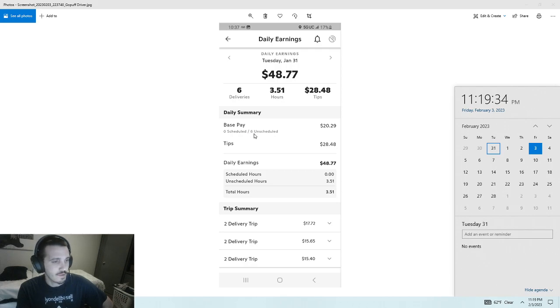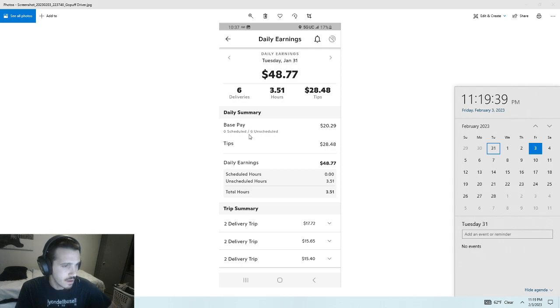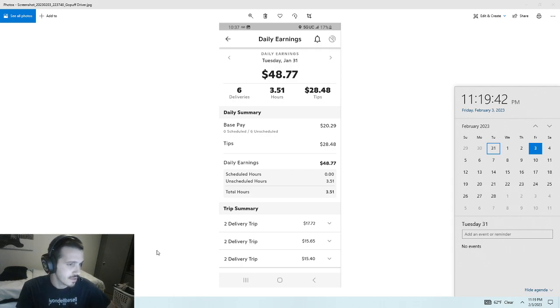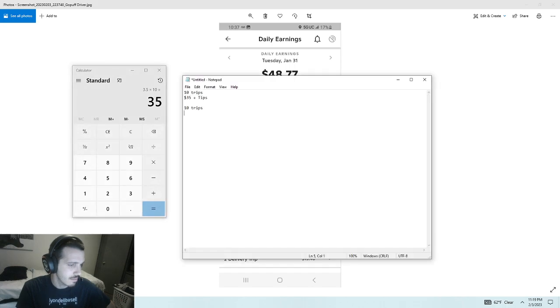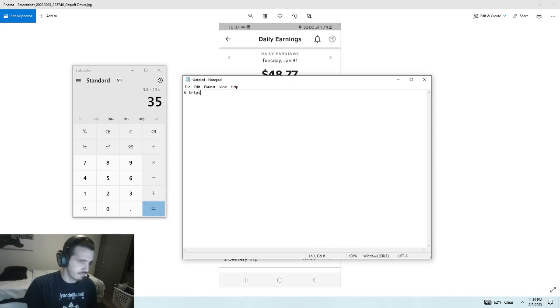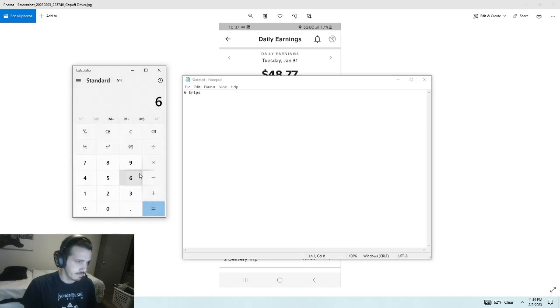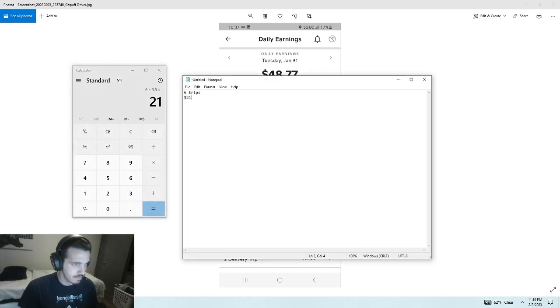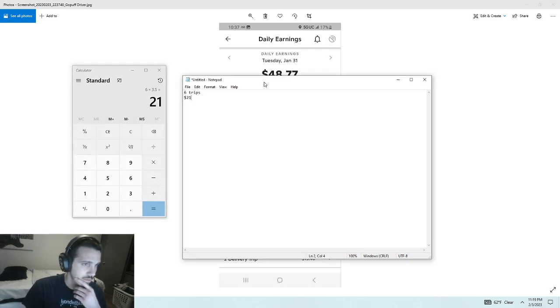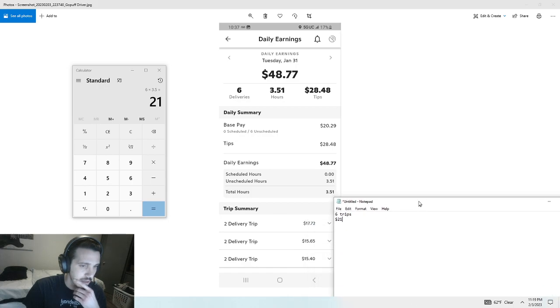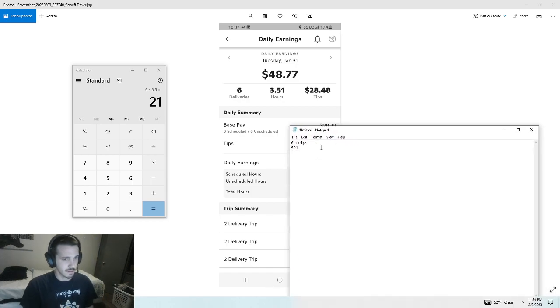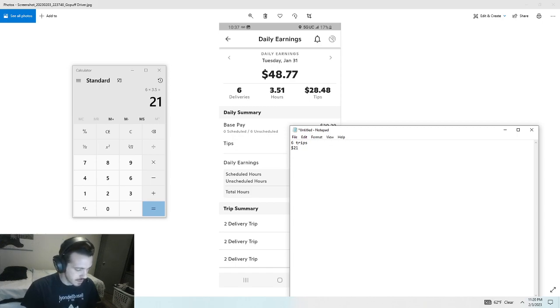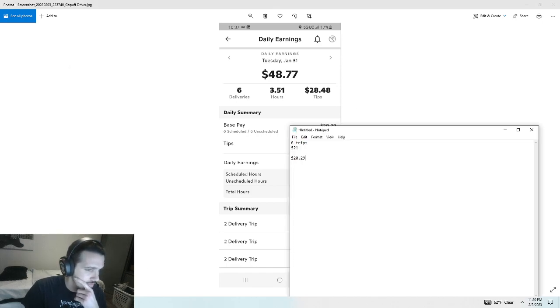And I did six trips. So for the base pay for six trips typically would have been $21. But since the new update, I got $20.29. So I actually got $20.29. Similar enough.